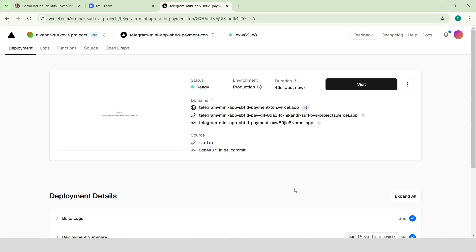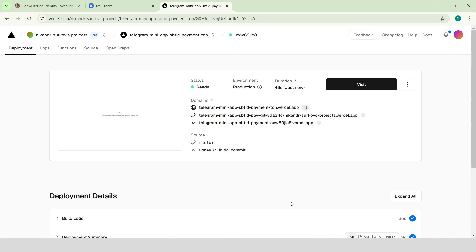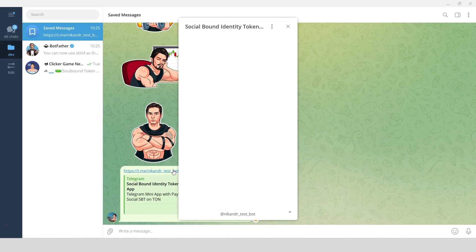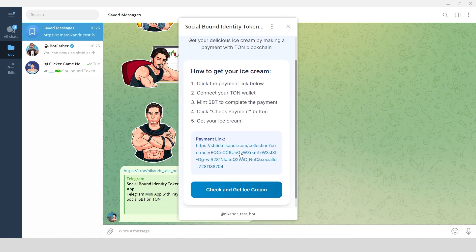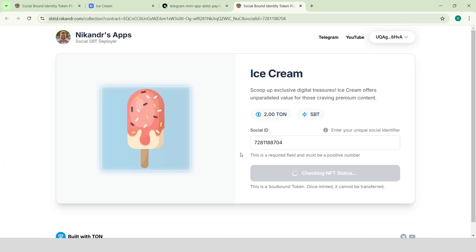Once deployed, we can use the app as a Telegram mini app. To get an ice cream, I need to mint a token linked to my Telegram ID. I can mint it myself or send this link to someone else who can mint it for me.